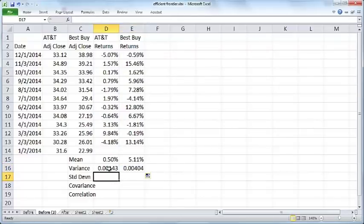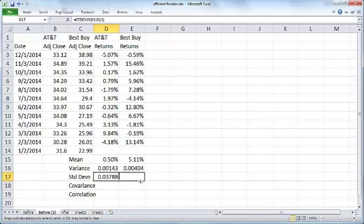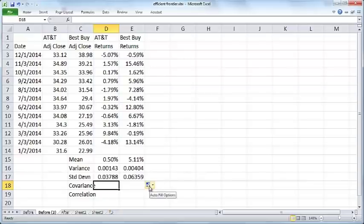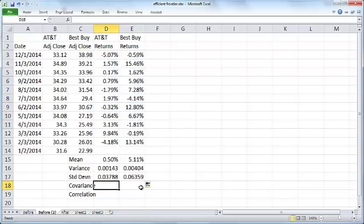The standard deviation is the square root of the variance. The covariance is a measure of how the stock returns of AT&T and Best Buy co-vary with each other.